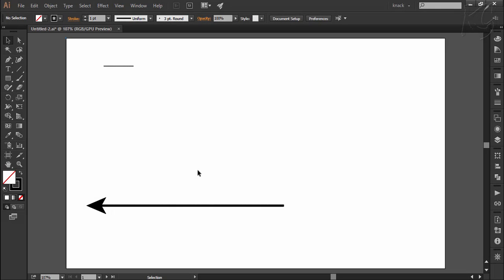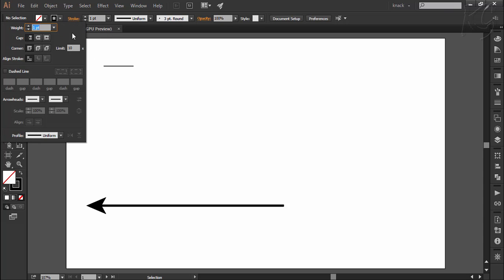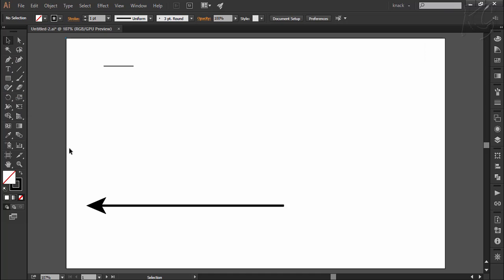Hello friends and welcome to Knack Graphics. We have started the chapter of strokes and this is the third video on this. So far we have covered all the options in the stroke panel. In this video we will discuss a specific tool for manipulating strokes which is this width tool. So let's start with it.